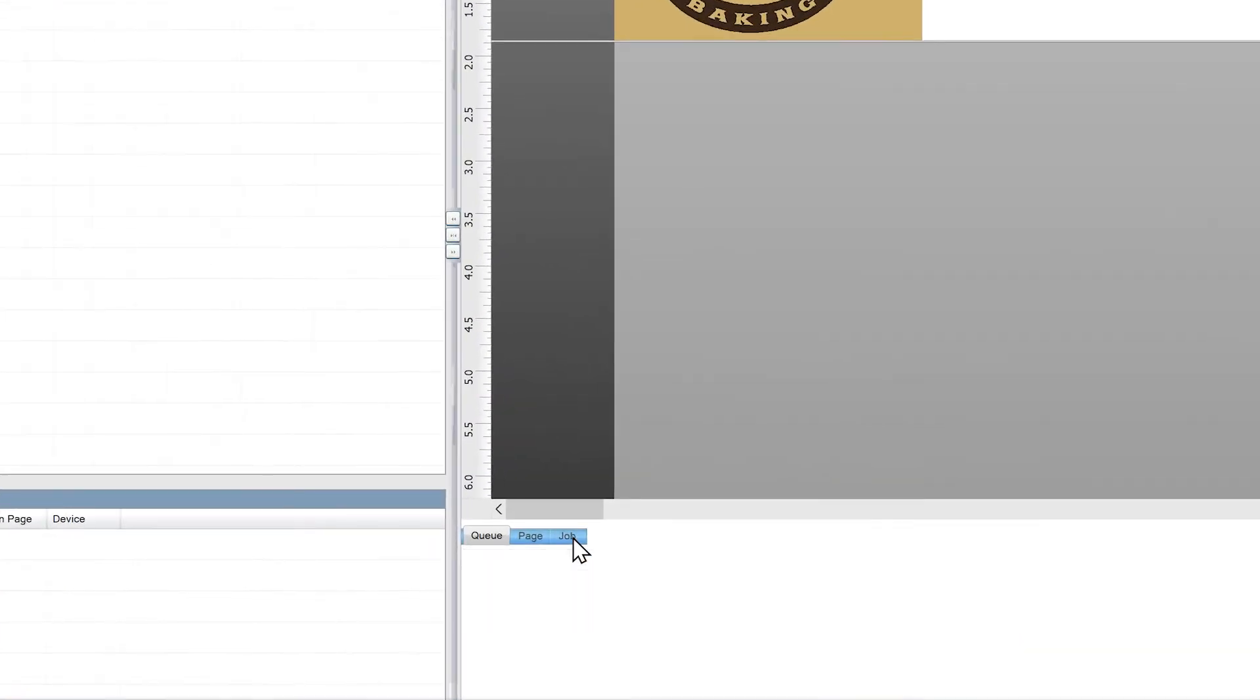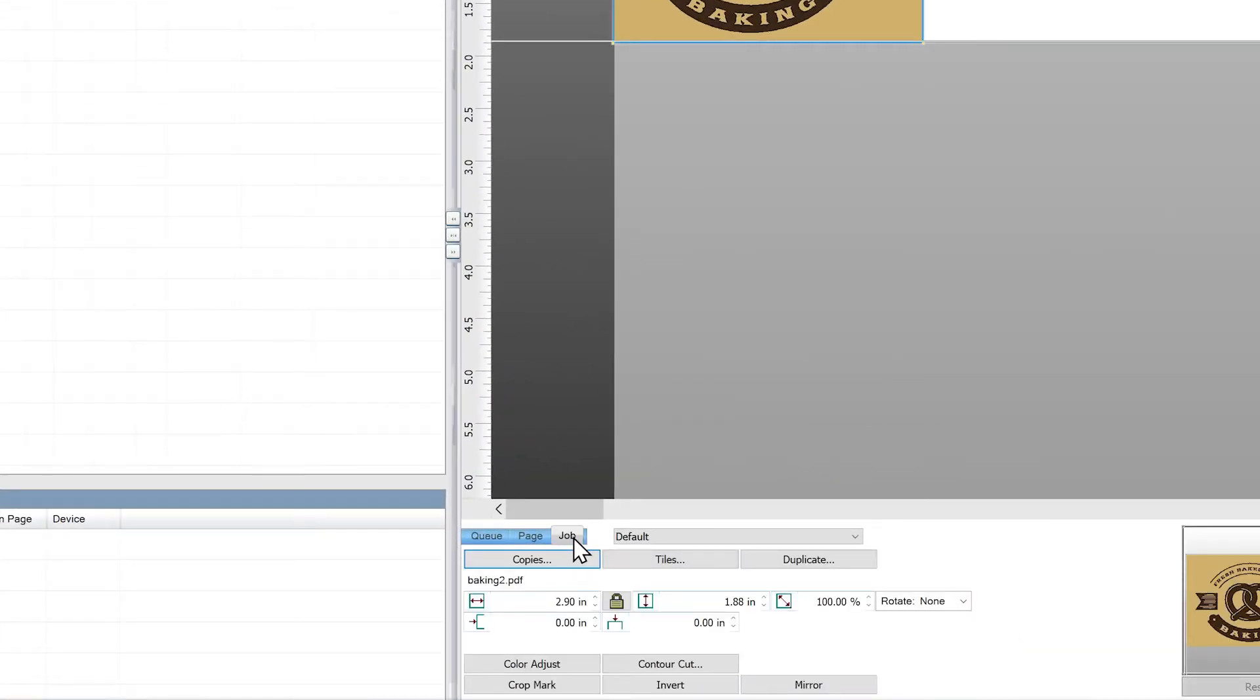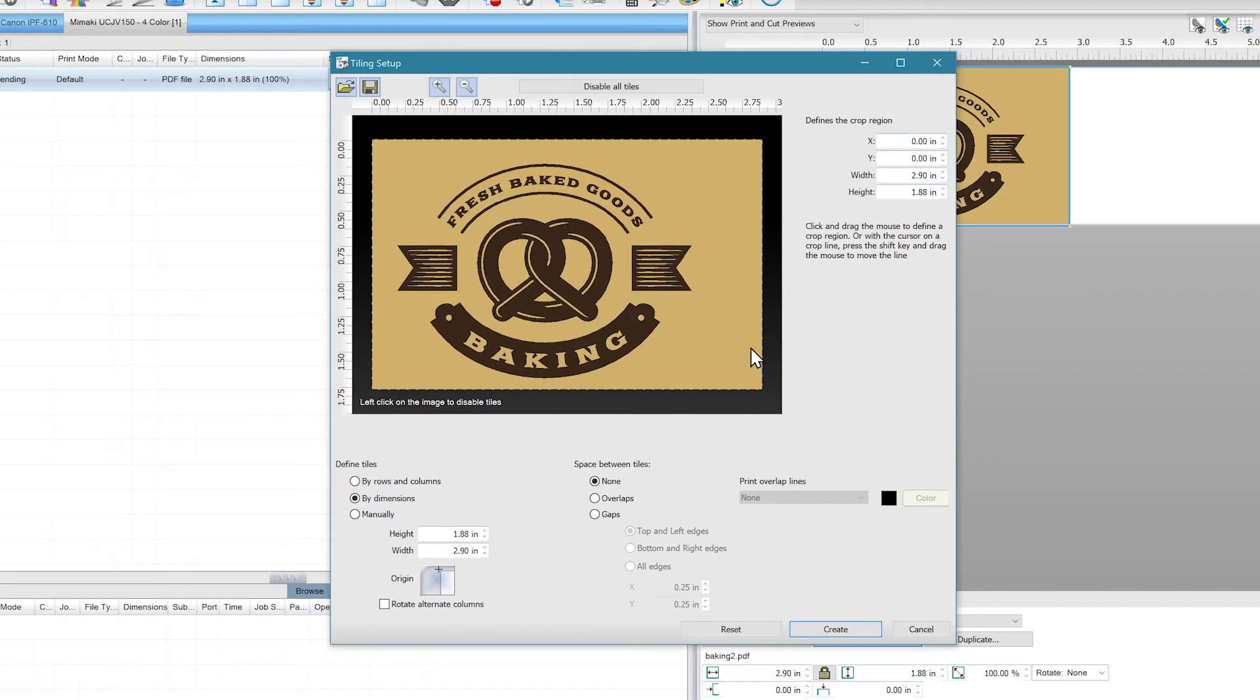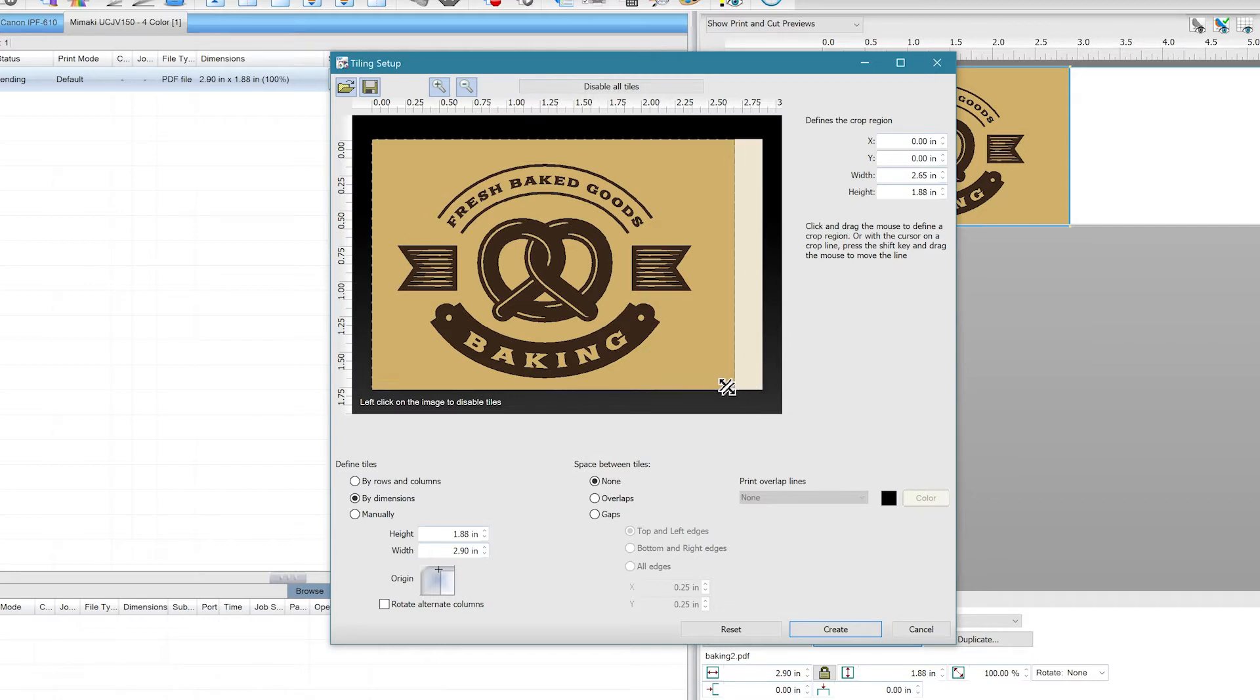If you want to crop your image, open the Job tab and click on Tiles. You can adjust the crop of your image by dragging the corners to the desired position. In our example, there is a little extra space on the right, so we'll apply a crop to that side.